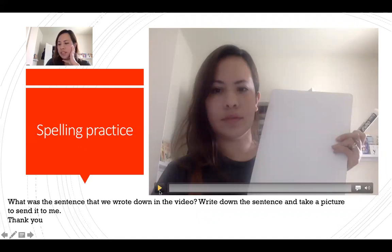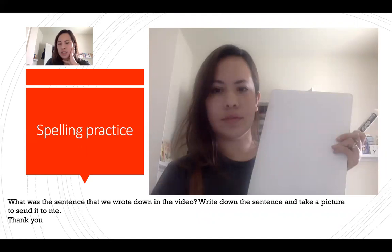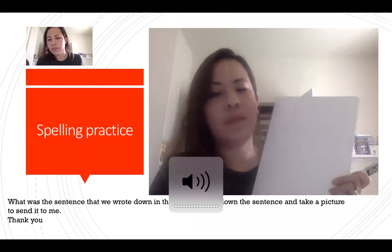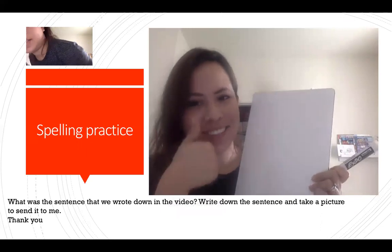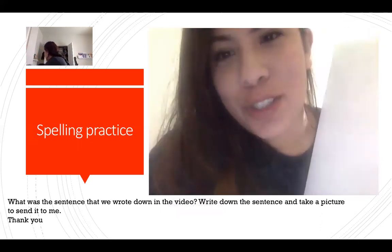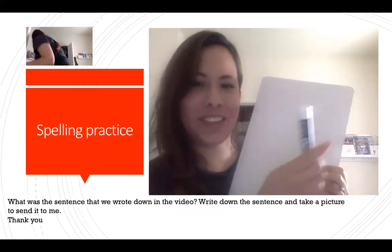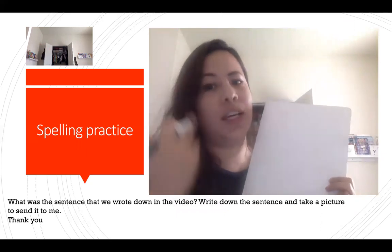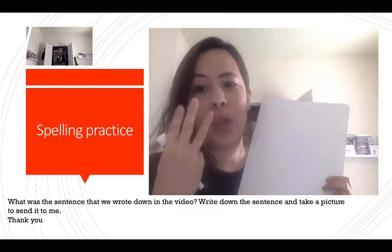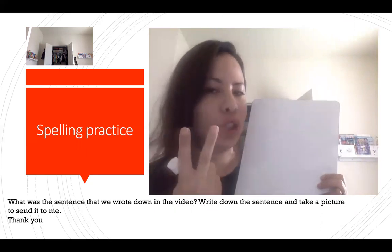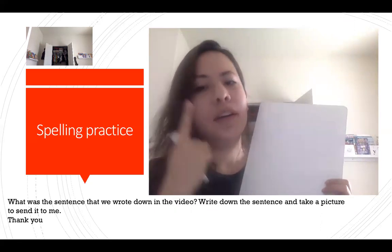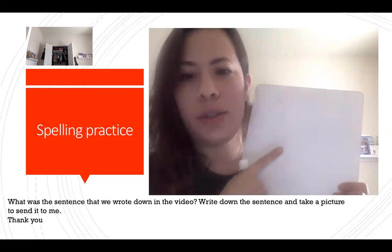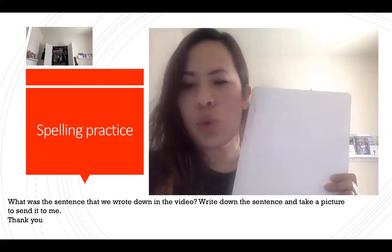Now let's watch this video of you practicing some spelling. Let's spell a sentence together — remember how we used to do it in class? I'm going to say it three times. Keep it in your mind, and then we're going to write it down.